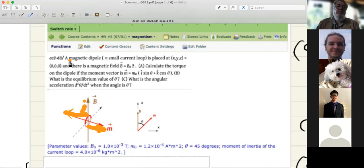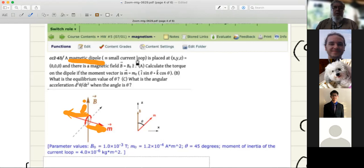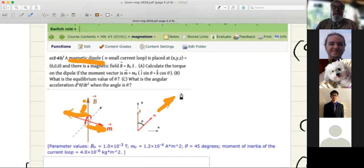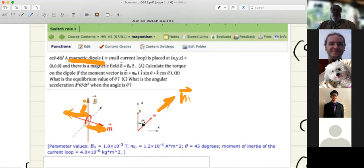A loop of current is called a magnetic dipole — a small current loop. You have this current loop at the origin and there's a magnetic field pointing in the z direction. You're supposed to calculate the torque if the magnetic dipole moment M is at an angle theta with respect to the z-axis, the direction of B. The torque is M cross B.